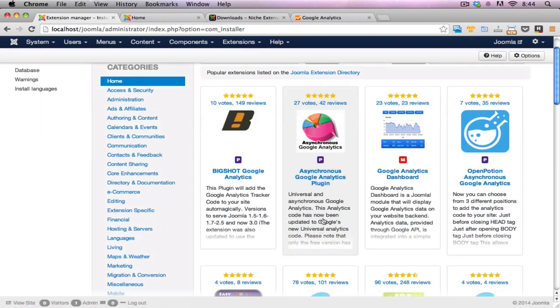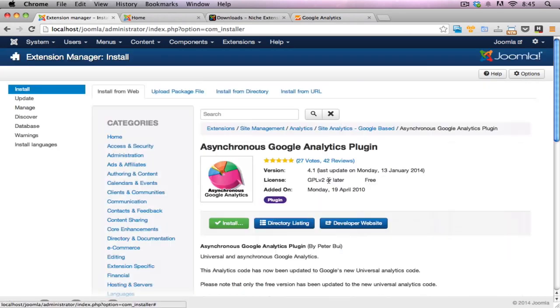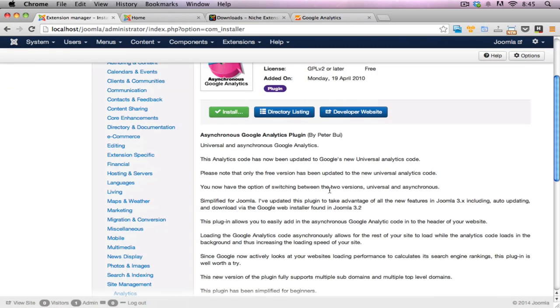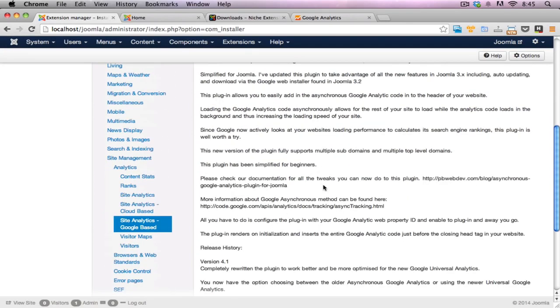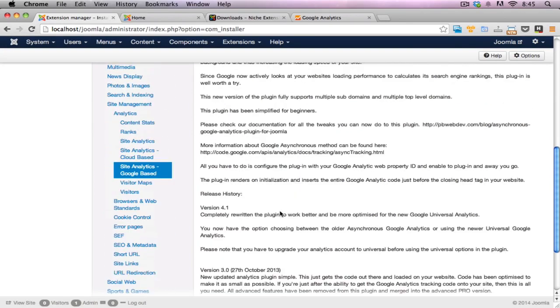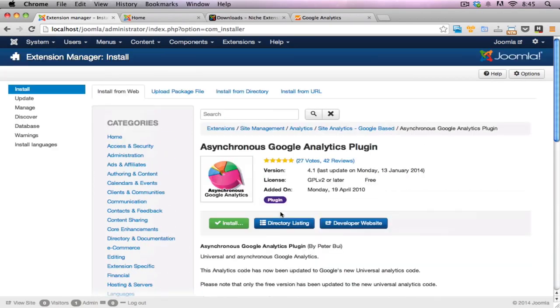This one here is built with the universal and the asynchronous Google Analytics. So it's both the different versions. I'll just click on this link here and it will give me a little bit more details about the particular plugin, any more documentation that I need to know and version notes.